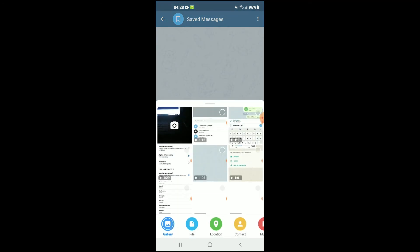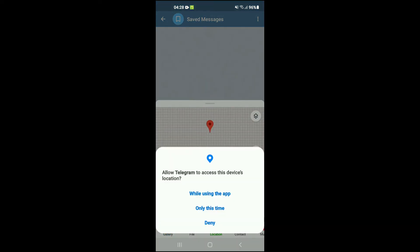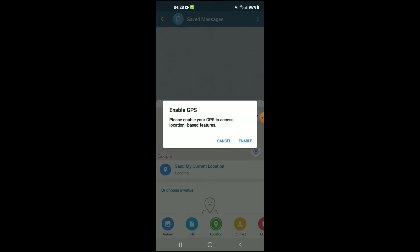From there, you're going to see the option at the bottom 'Location', and you're going to tap on that. There you'll see 'Allow Telegram to access this device location', and you can tap on that. Then you'll tap on 'Enable'.